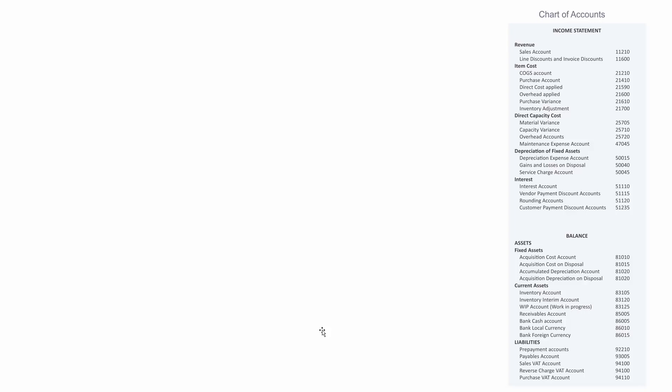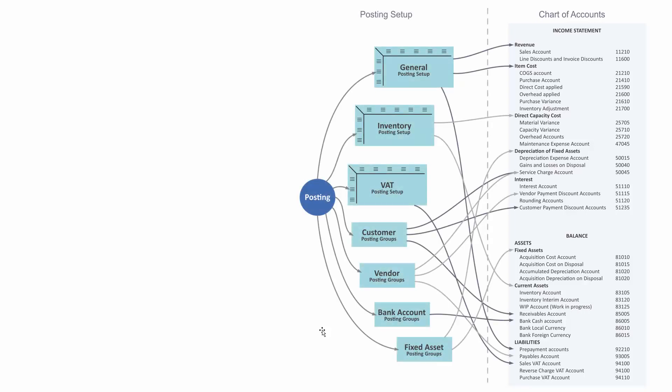Then determine how your chart of accounts should be structured and work your way backwards—meaning, what should my posting setup be if I want to end up with those postings in my chart of accounts?